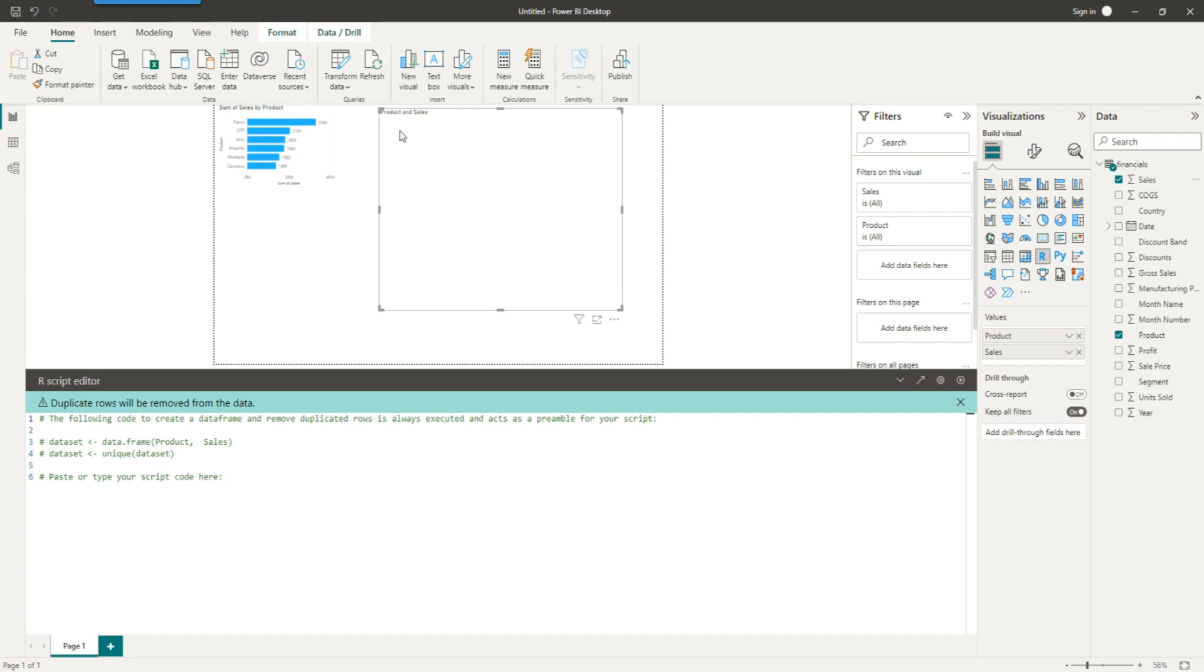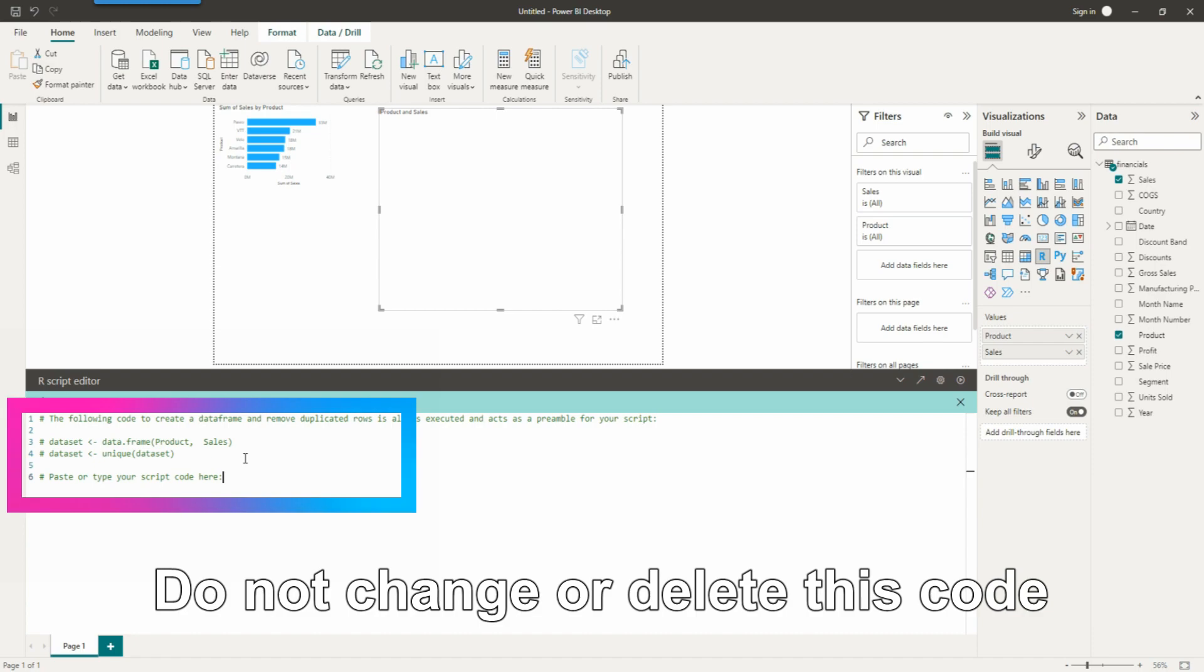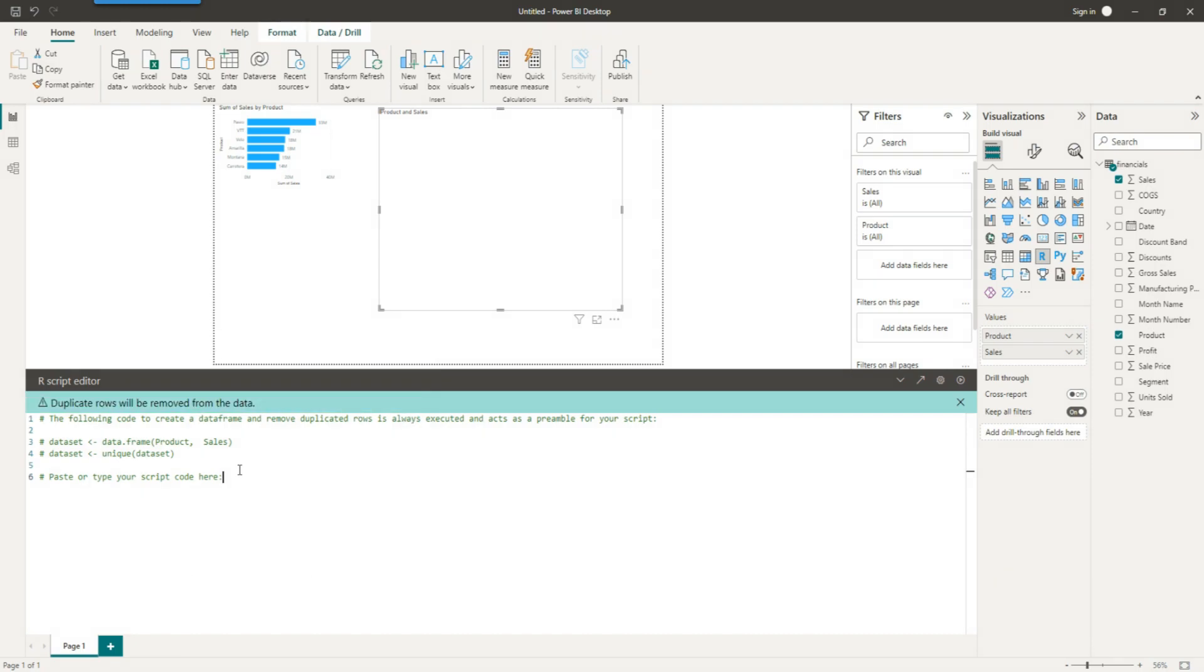So we drag the product and the sales, and you can see that we have some code there already written. Now don't touch this code because though it looks it's commented out, it will actually work for you. So start writing your code below that.